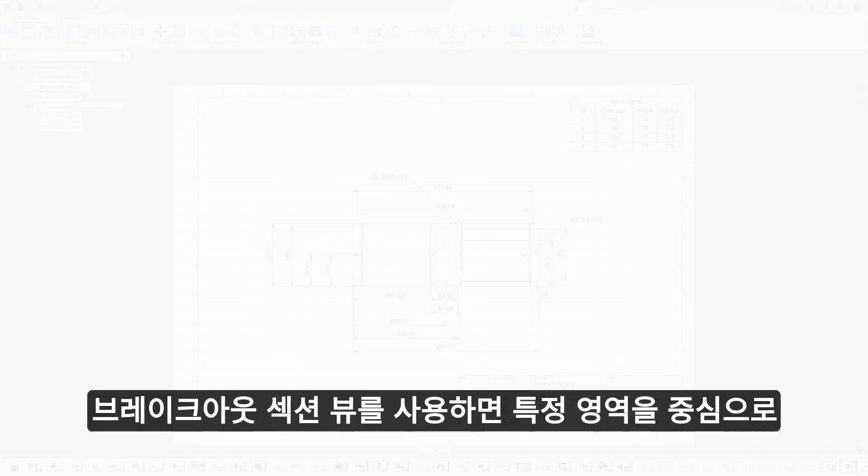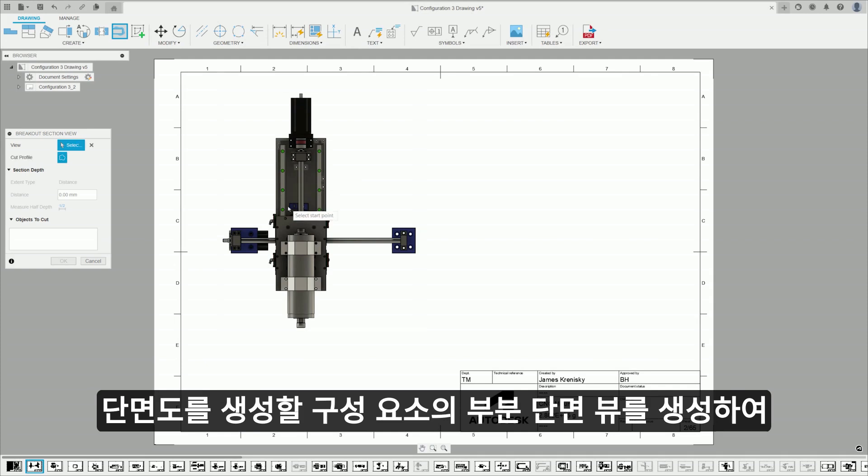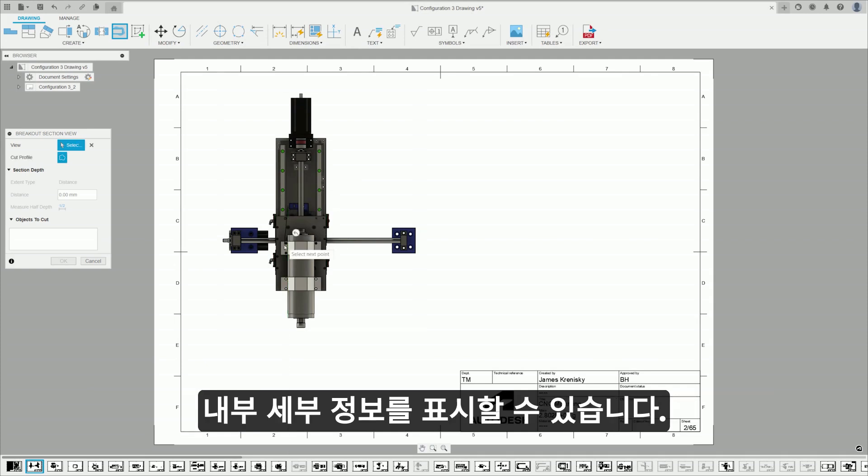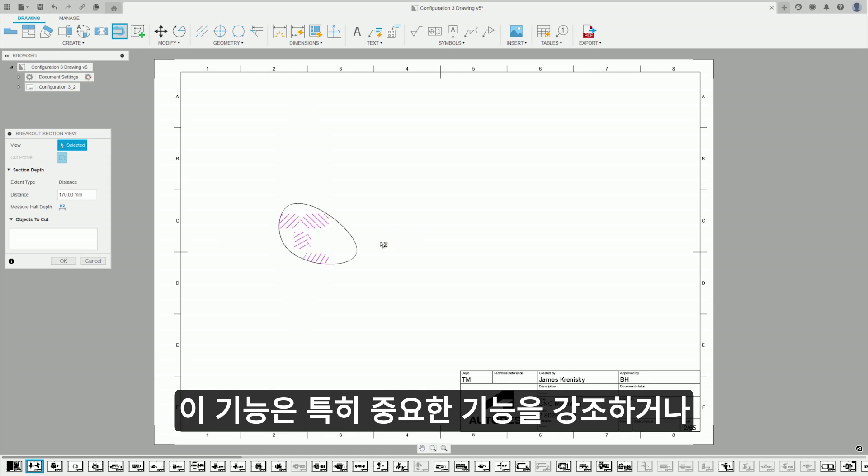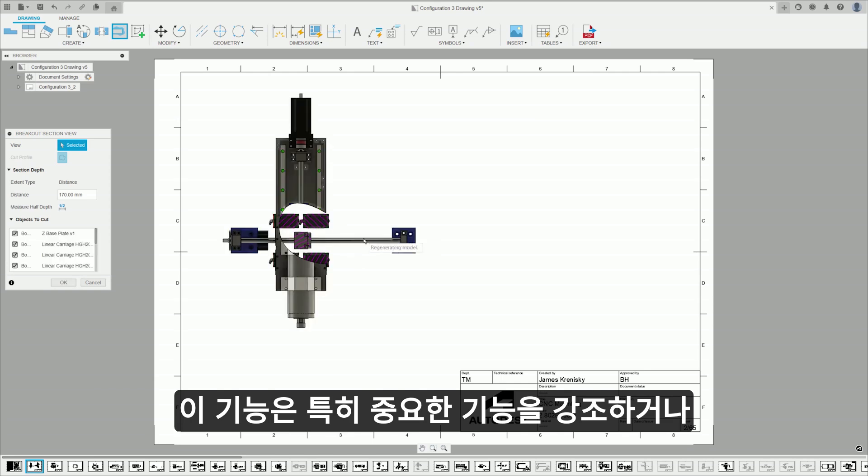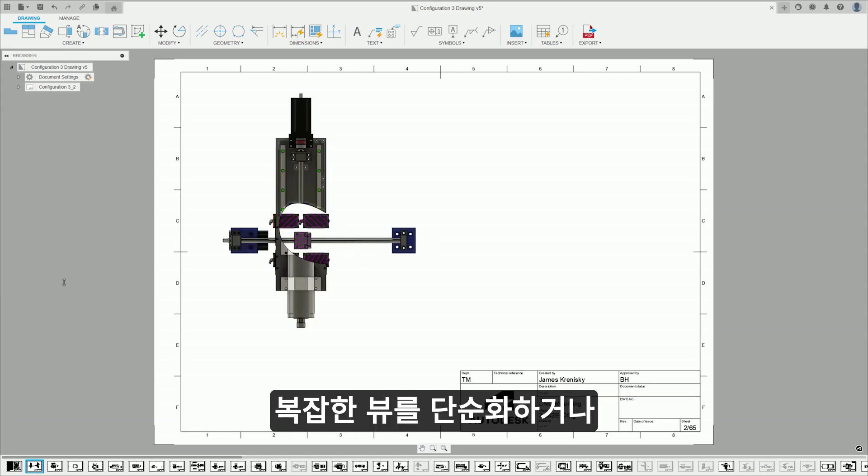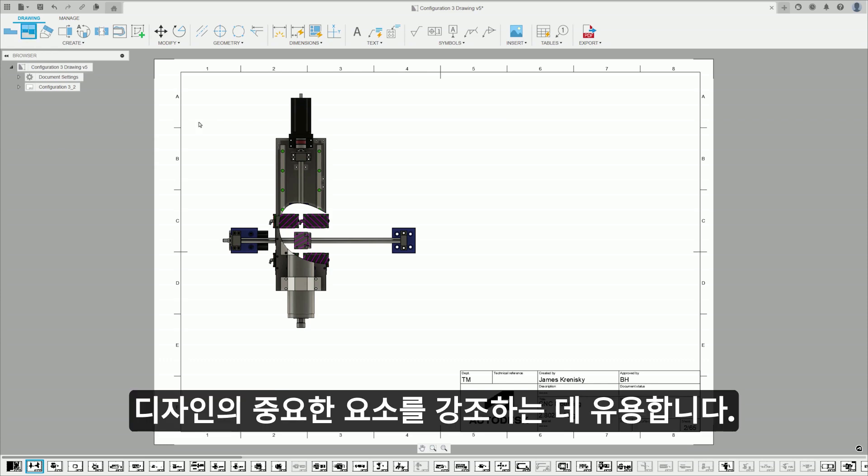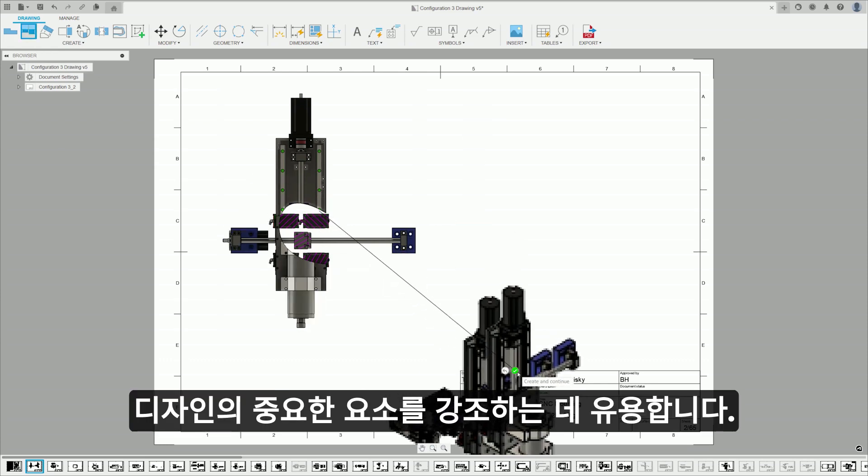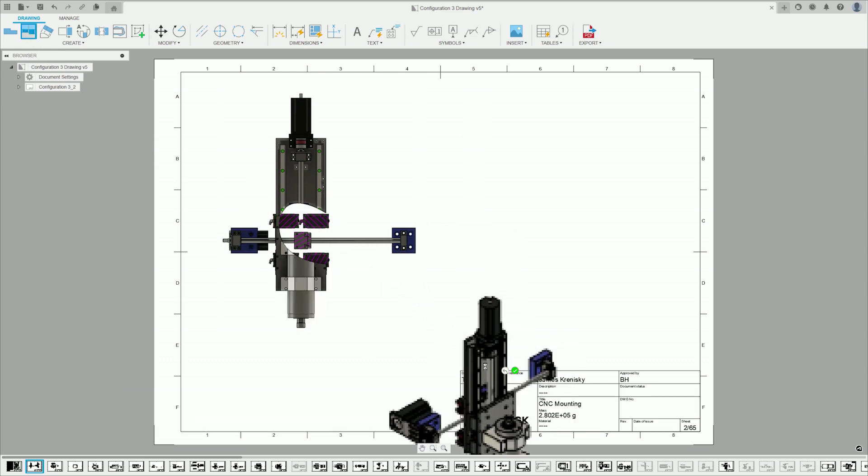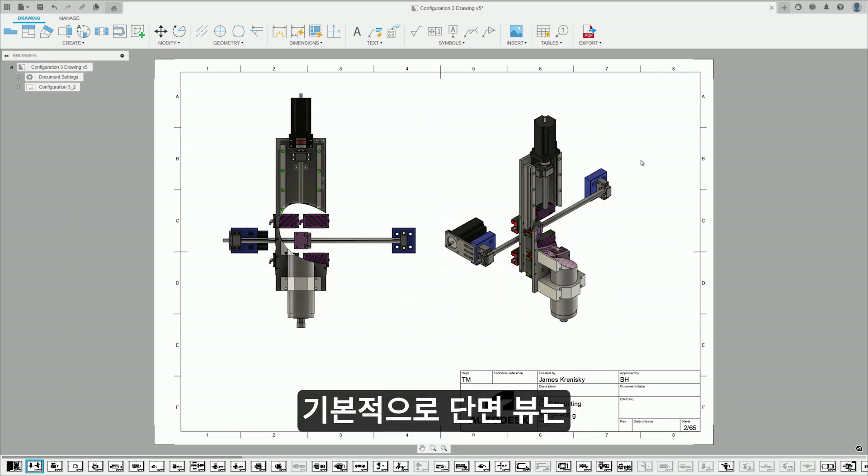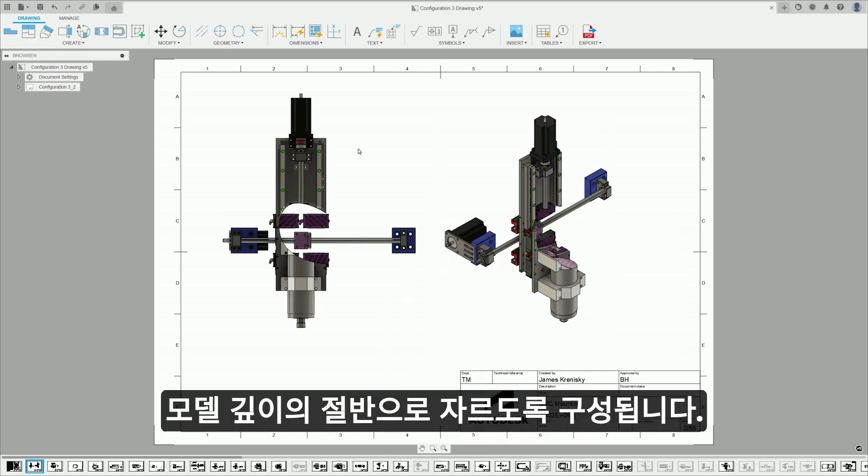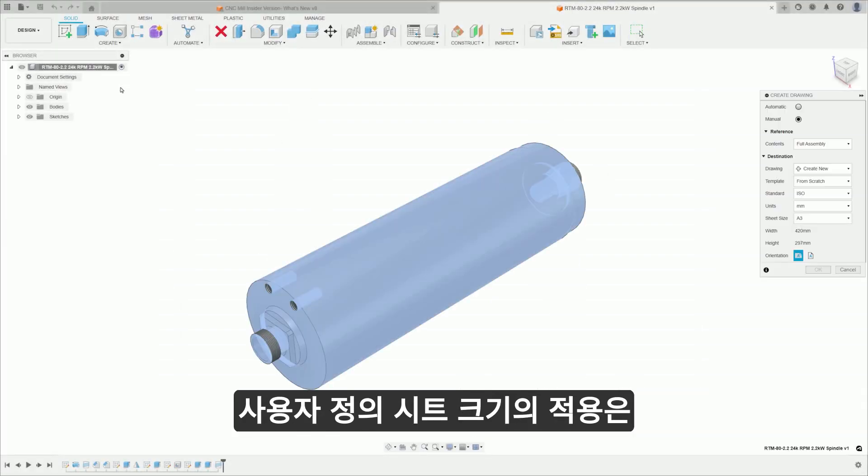Breakout section views enable the creation of partial section views of components, focusing on a particular region to reveal internal details that are otherwise hidden. This feature is particularly useful for highlighting critical features, simplifying complex views, or emphasizing important elements of a design. By default, breakout section views are configured to cut to half the depth of a model.